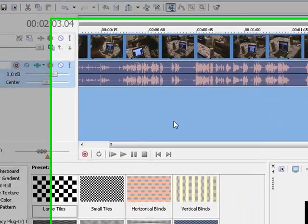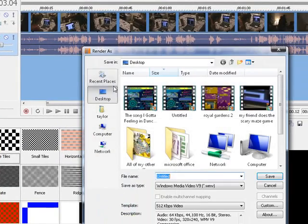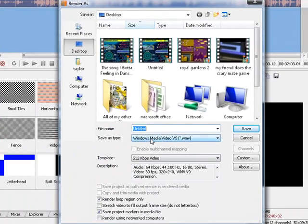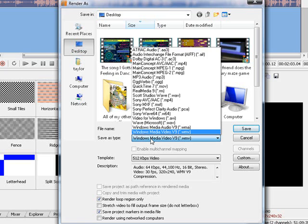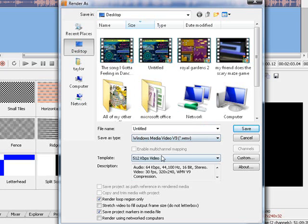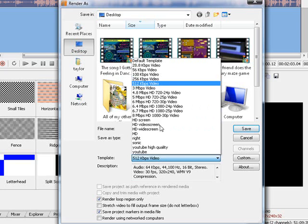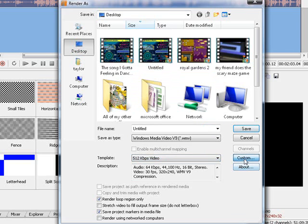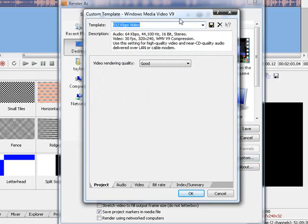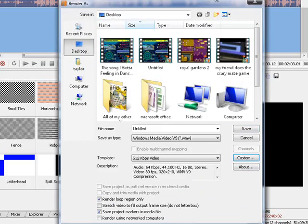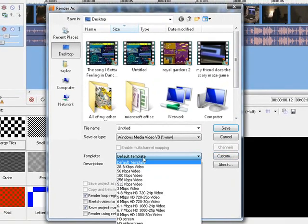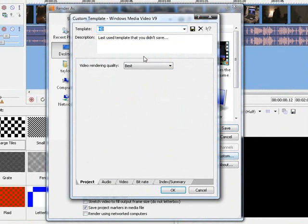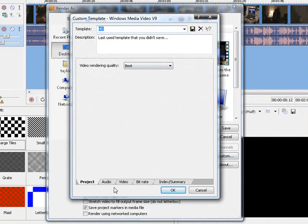Render as, now, hit the save as type windows media video 9, template, default template, then hit custom. Hold on, I already made one, I just forgot what it was.